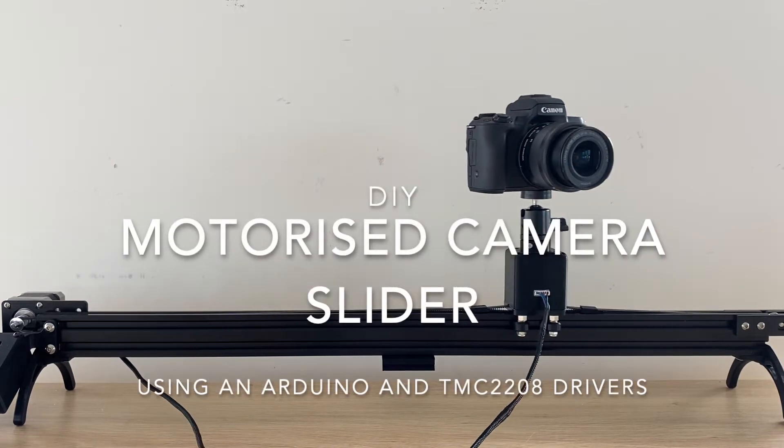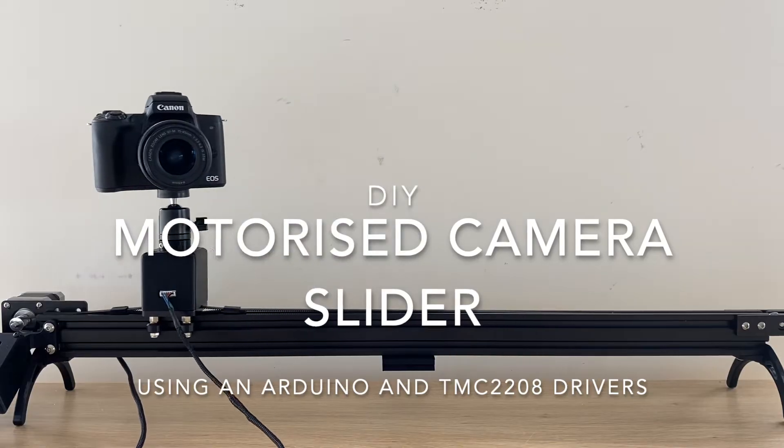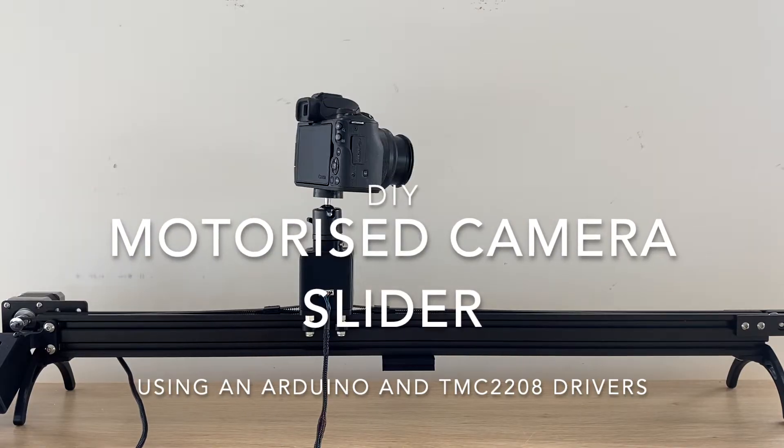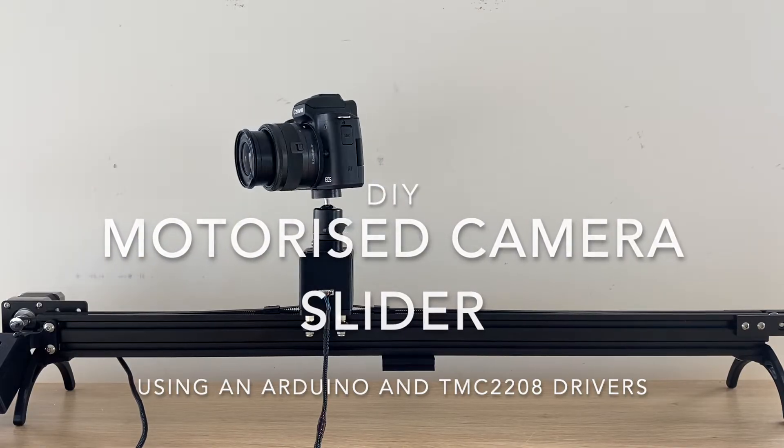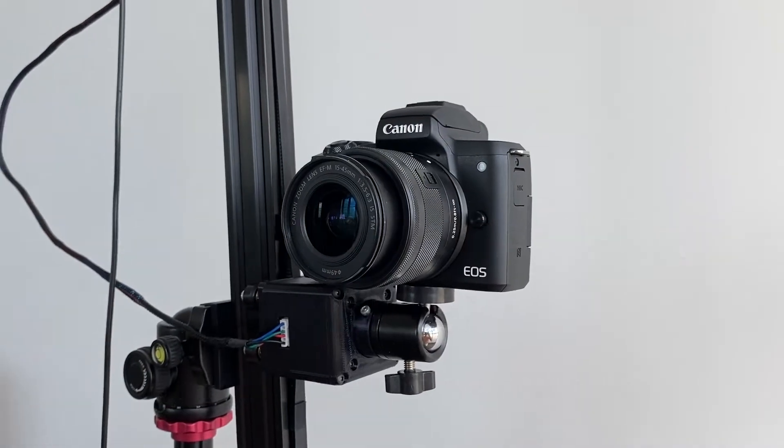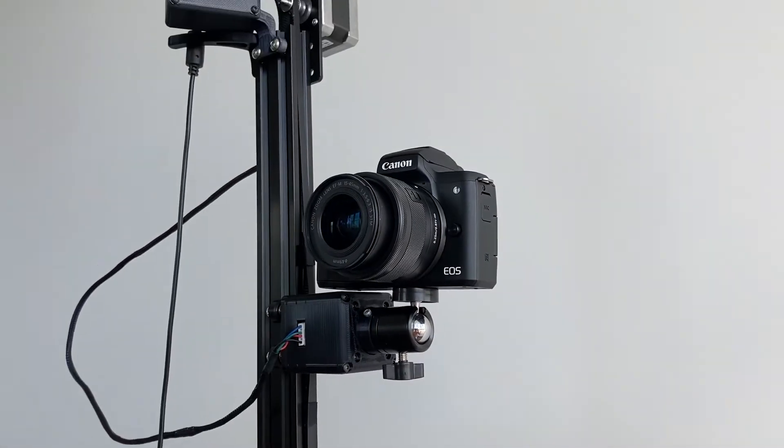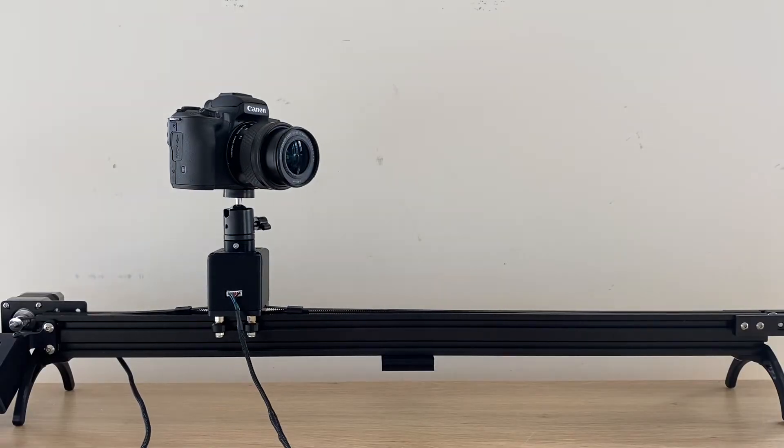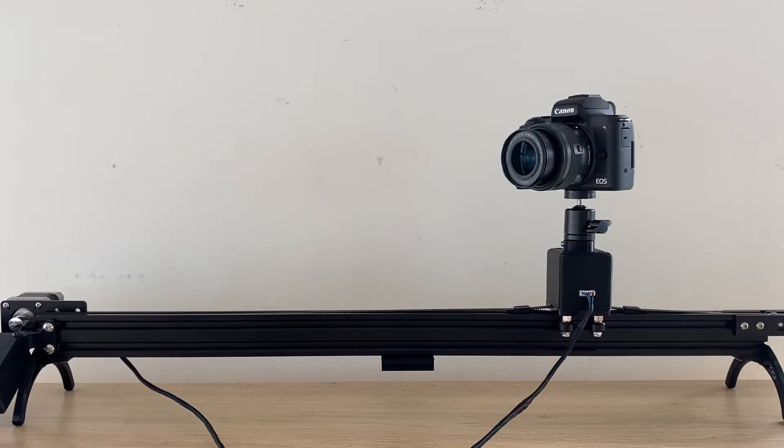Today I'm going to be showing you how to build your own motorized camera slider which can pan, rotate and track objects for some really cool shots. It can lift a mirrorless camera like the M50 vertically and works in any orientation, even upside down.